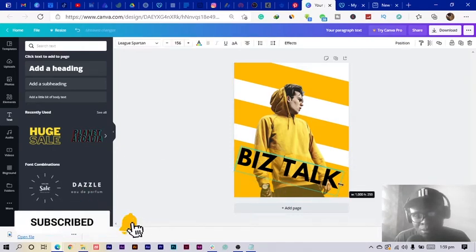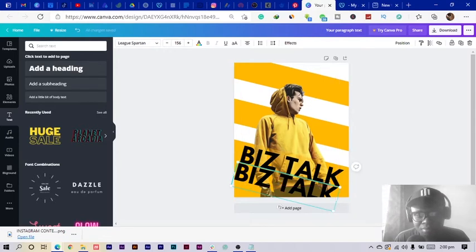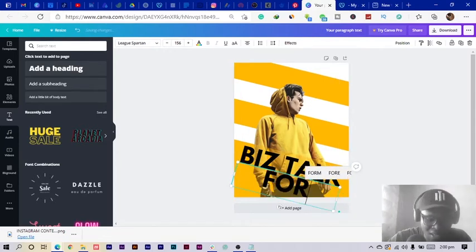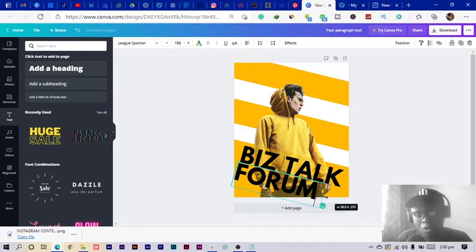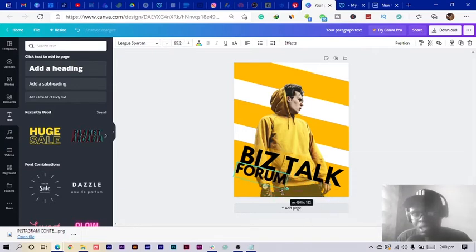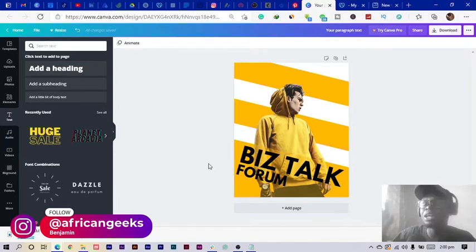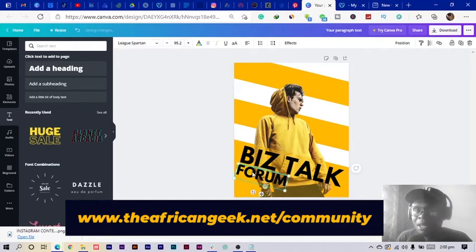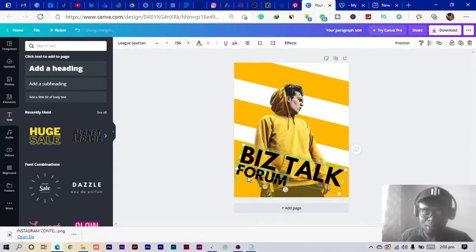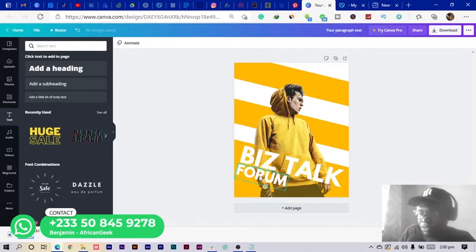I'll increase the size, position it nicely, and duplicate again — maybe 'Business Talk' or 'Forum.' This also reminds me: I have a special community section on my website where you can join and discuss topics like Canva, digital marketing, events, WordPress, and more. You can find the link on the video — sign up and be a part of the community. It was built for you.